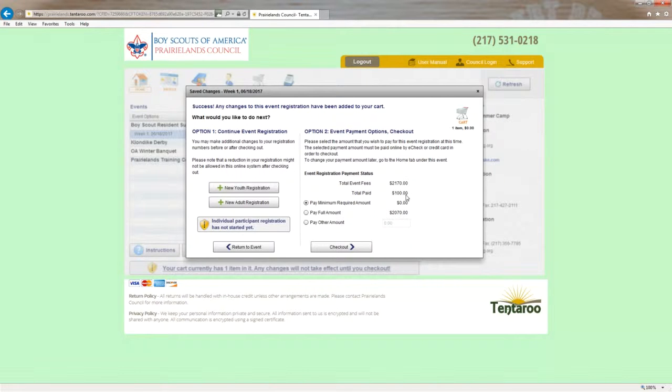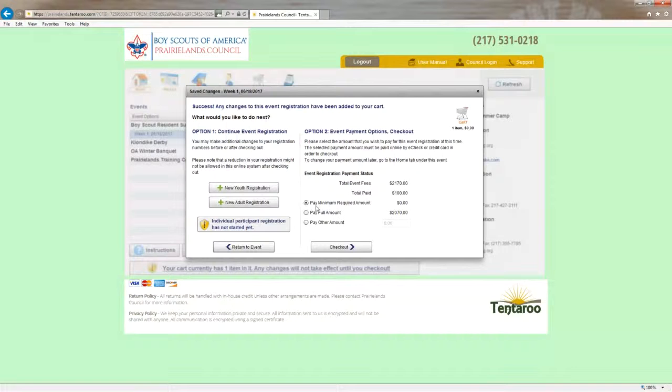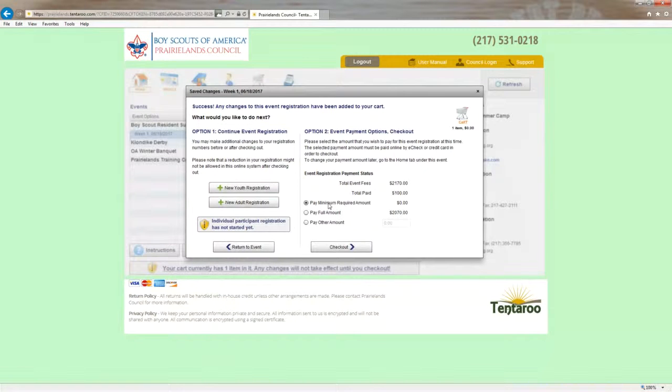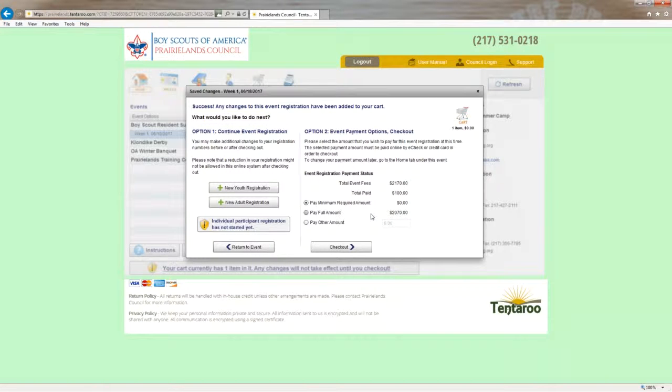Now, the $100 minimum campsite fee has already been paid. So my minimum amount that I actually have to pay right now is zero. However, as we mentioned earlier, I now have eight scouts at $25 per scout. I would need a total of $200 paid in order for the scouts to sign up for the registration system when that opens on February 1st.